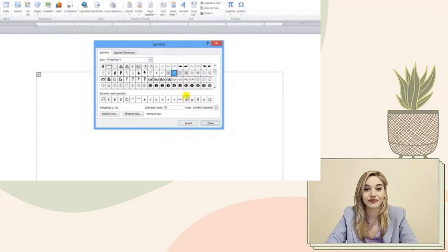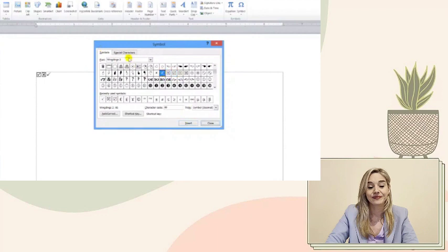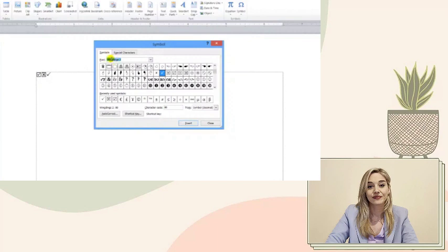It's a small step, but it's these little details that can truly make your work stand out. I hope this guide has been helpful and has made the process of inserting Wingdings symbols both easy and enjoyable. Remember, it's not just about the symbols themselves, but about the creativity and personal touch you bring to your projects.